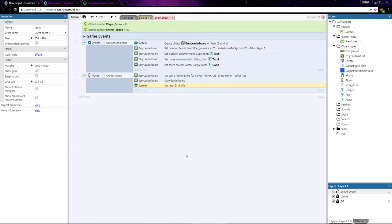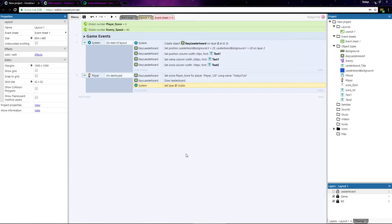Before we test it out, there's one last thing I'd like to do, which is set our player score to be required to be shown. Right now, the top 10 scores will be shown, but if the player's not in that top 10, you won't see their score or what place they got.